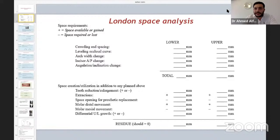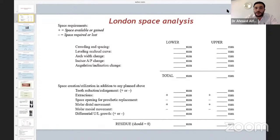The space analysis for planning any case from mixed dentition starting at eight years old to adult patient is the London space analysis, and there's an equation that should equal zero at the end. In this equation, we measure the space available in the dental arch and also the space required throughout the treatment. We have to measure crowding and spacing, leveling of the curve of Spee, any arch width changes — especially in maxillary expansion — as well as incisor anterior-posterior change and angulation and inclination of incisors. For space creation, we measure tooth reduction in cases of macrodontia and any kind of extraction we plan.